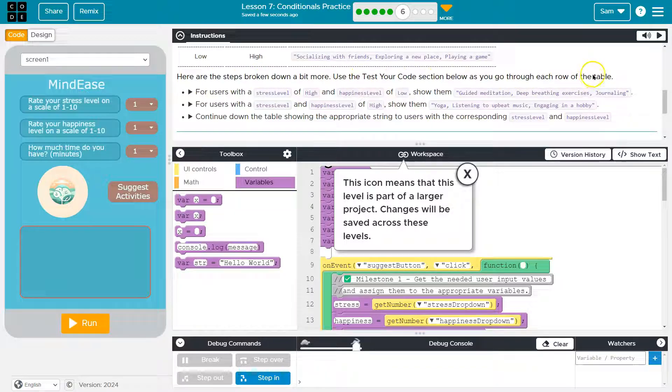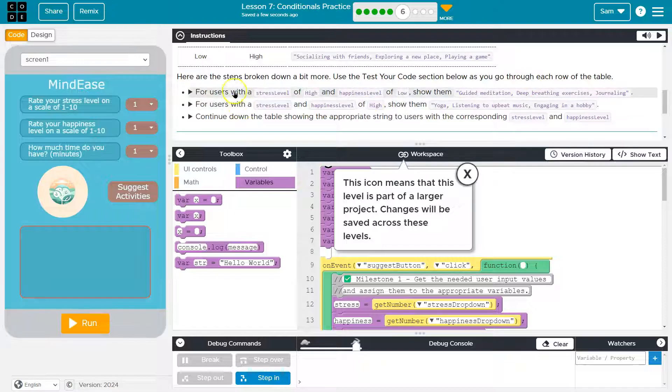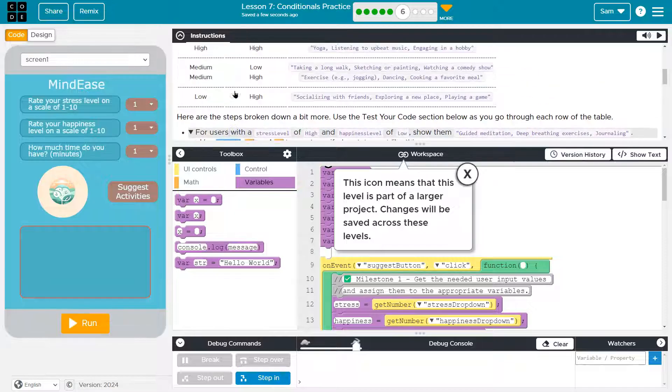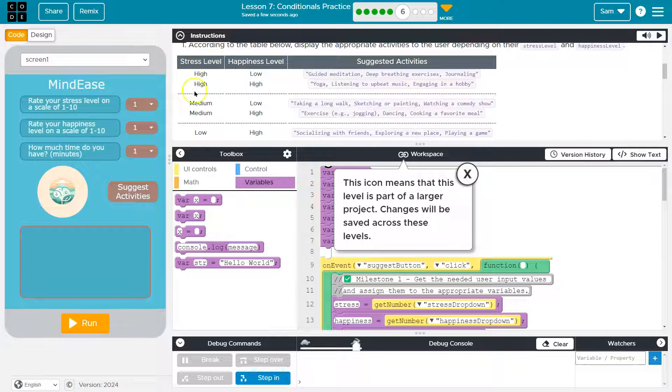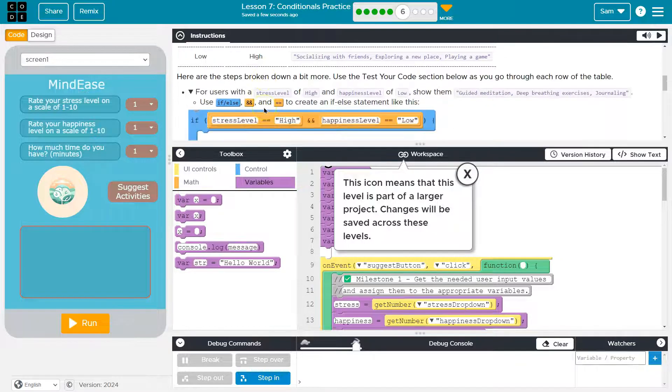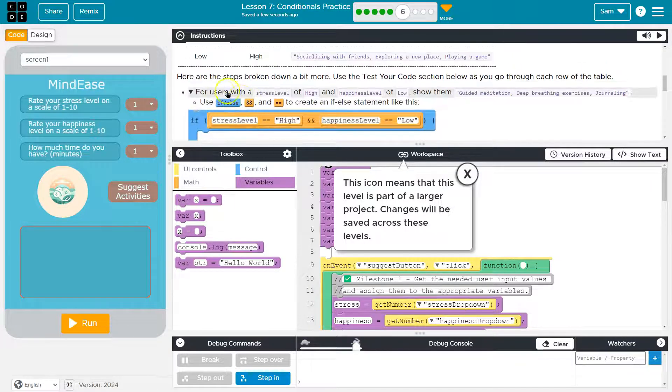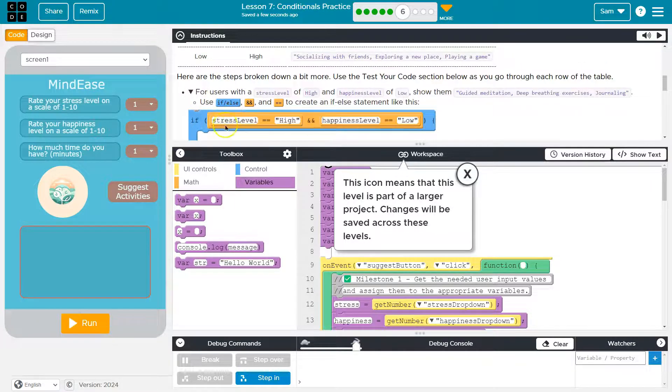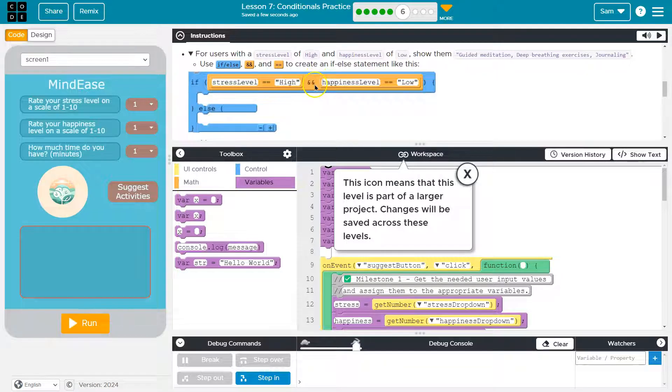Here are the steps broken a bit more. Use the test code as you go through each row at the table. Use the test. Okay. So for users, this is a lot of information when the stress level is high and happiness is low. This stress level this. And so what they're having us do in this one is use an if statement, but there's multiple conditions being evaluated. Now that sounds fancy and scary.